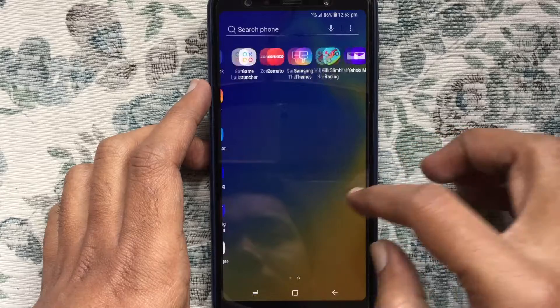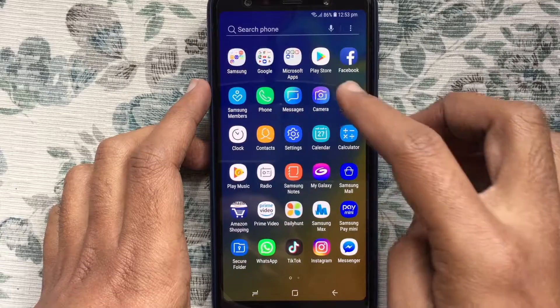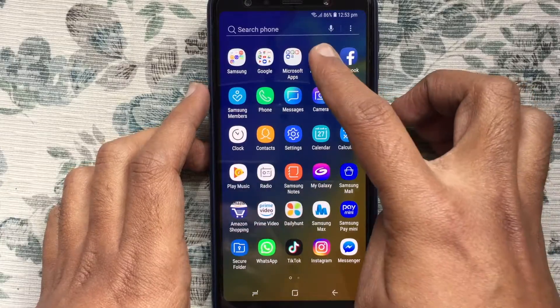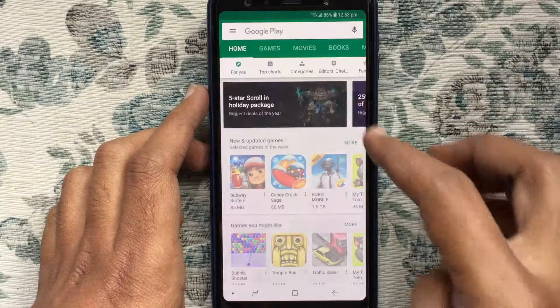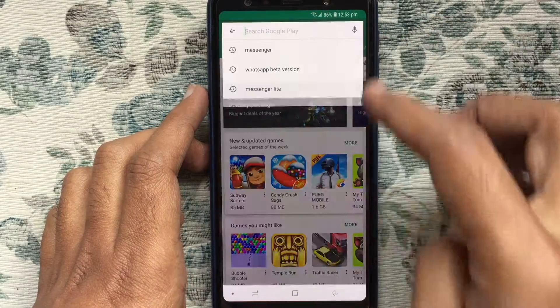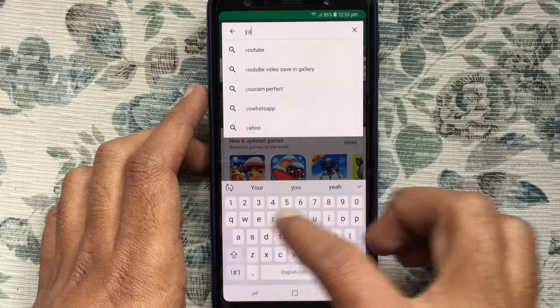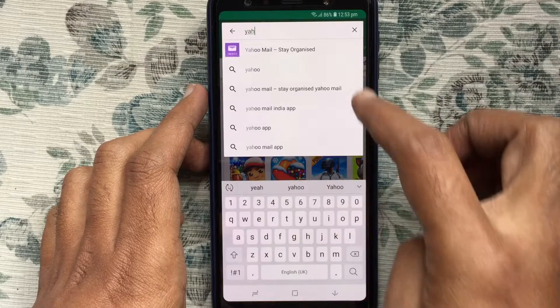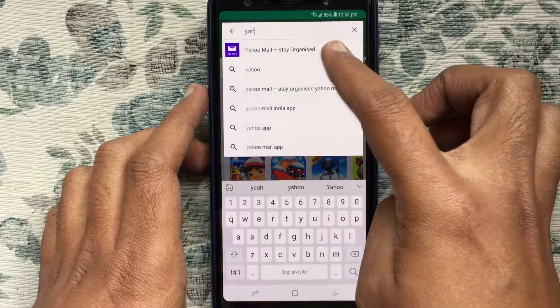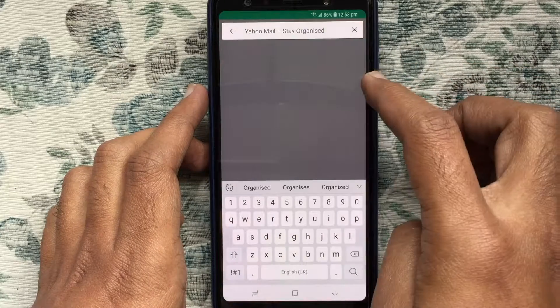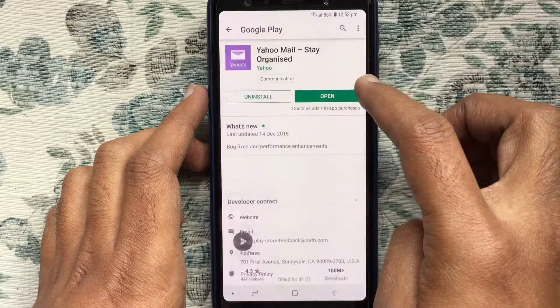Launch your Play Store, and in the search box type Yahoo Mail. Download and install Yahoo Mail on your Android phone.